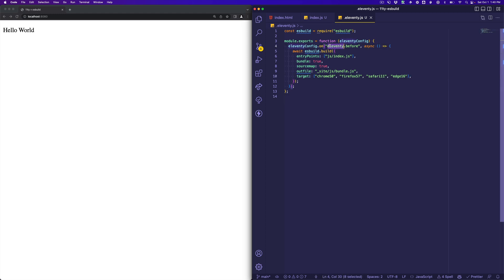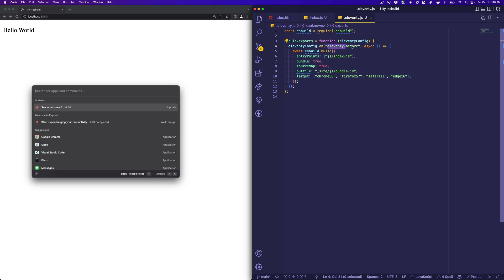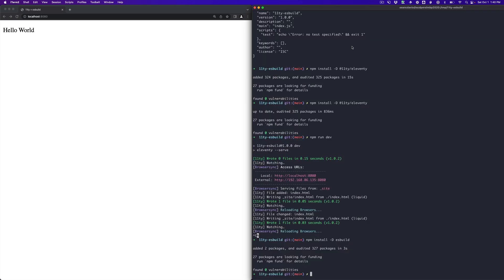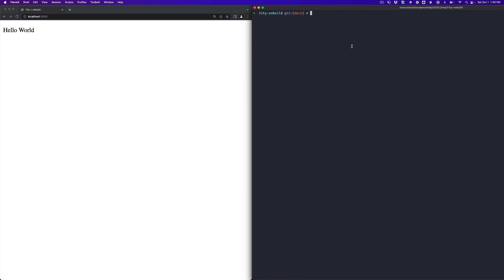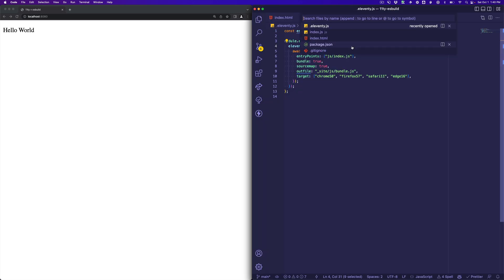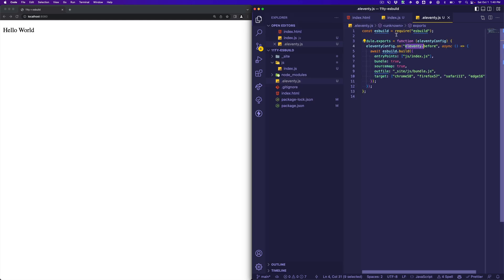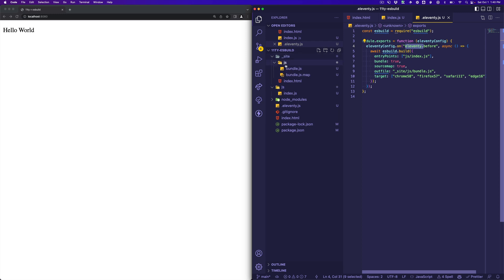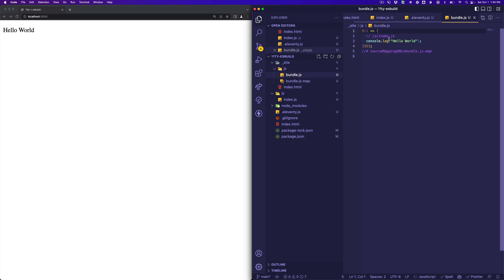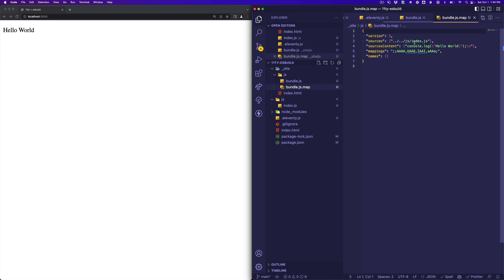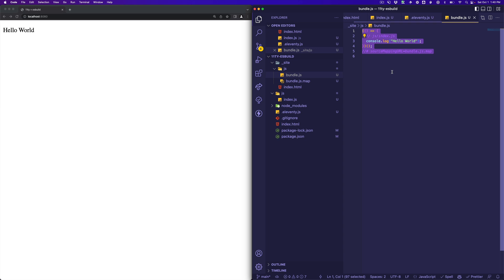So this should run before the Eleventy build process runs. Now let's take a look. Let's go back to our terminal, and we'll just run our dev process, and by the way, I said npm run dev, I haven't shown you that I have a dev script here, which is running Eleventy --serve. All right, and now if I open up my file explorer, I see I have an underscore site, and it does have a js folder with a bundle.js, so this is super simple. That's my bundled file, and then there's a source map in there as well.